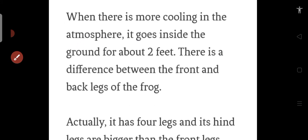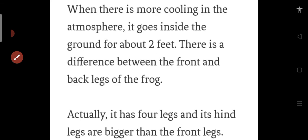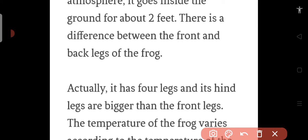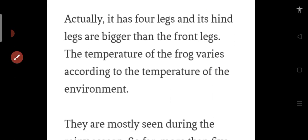it goes under 2 feet of ground. And the back legs and the front legs - what difference is there?